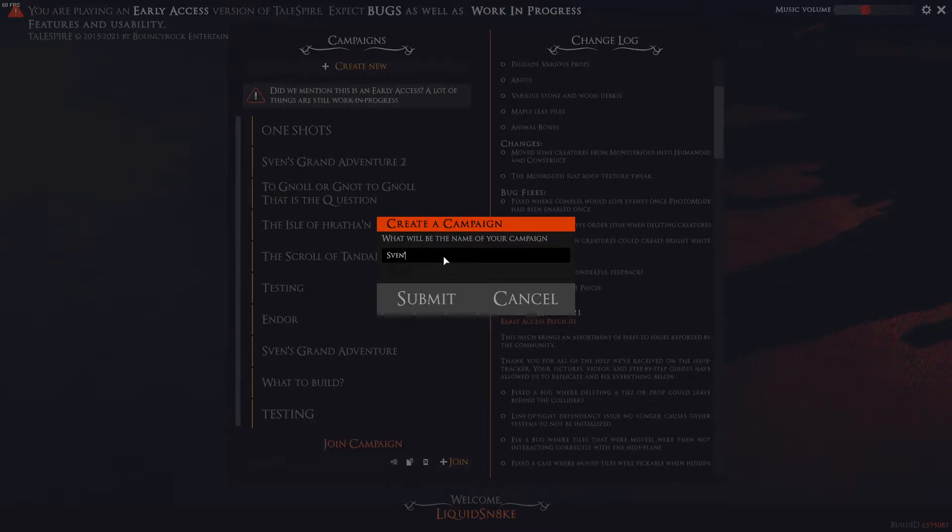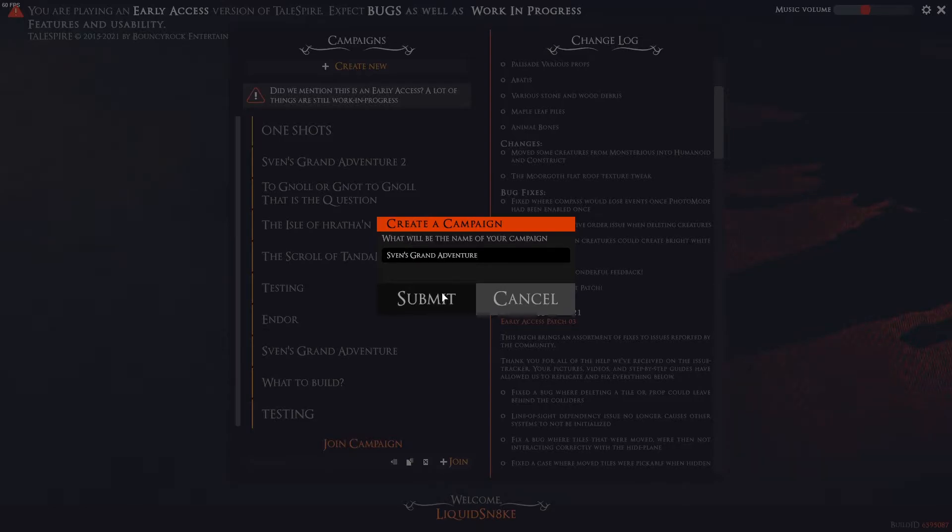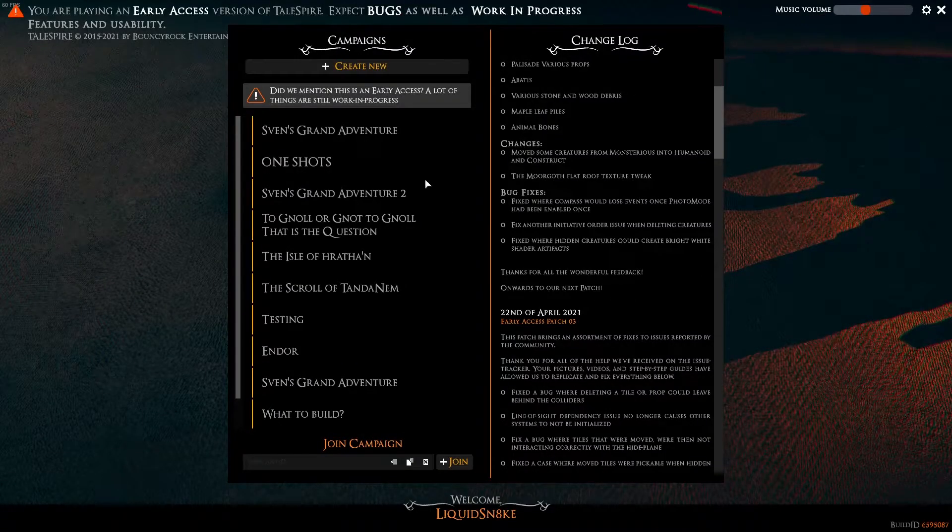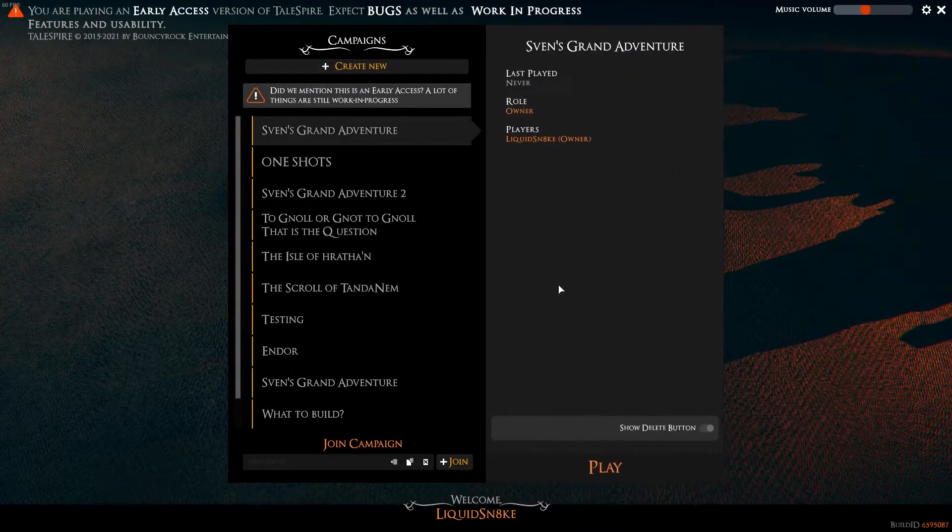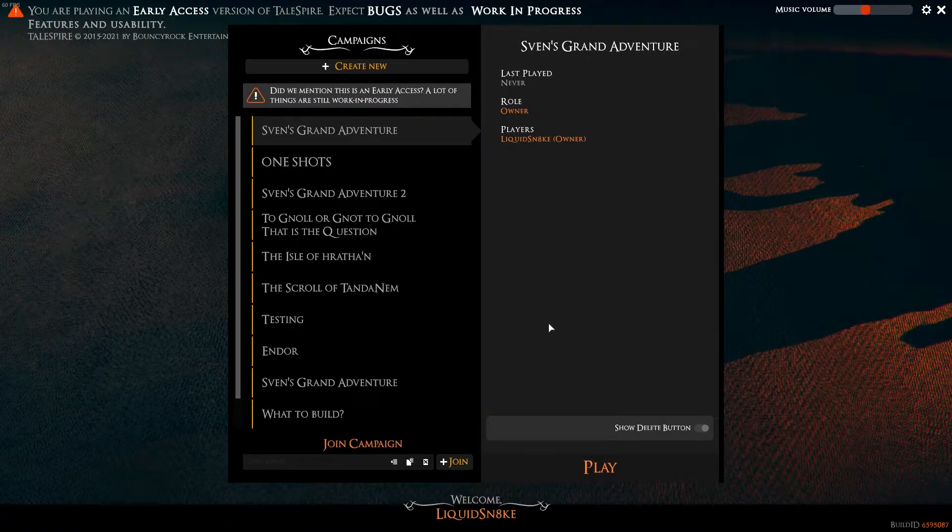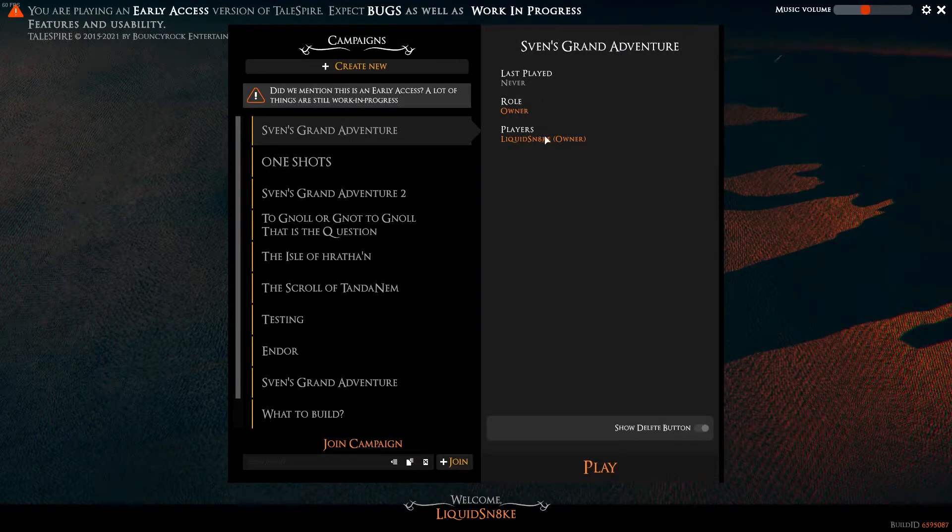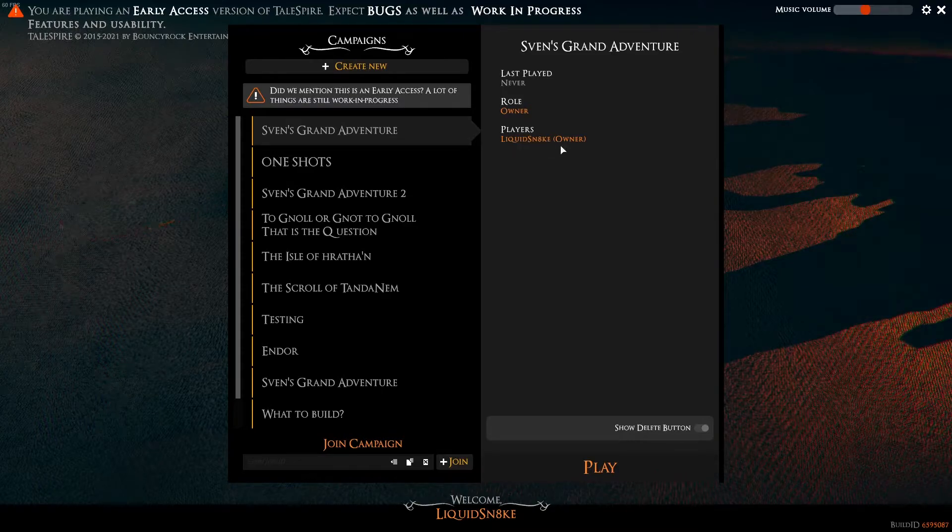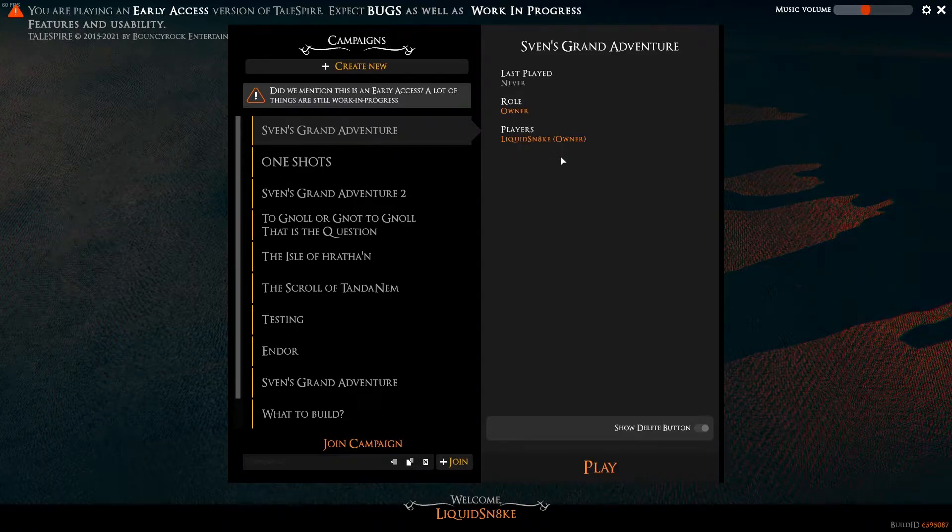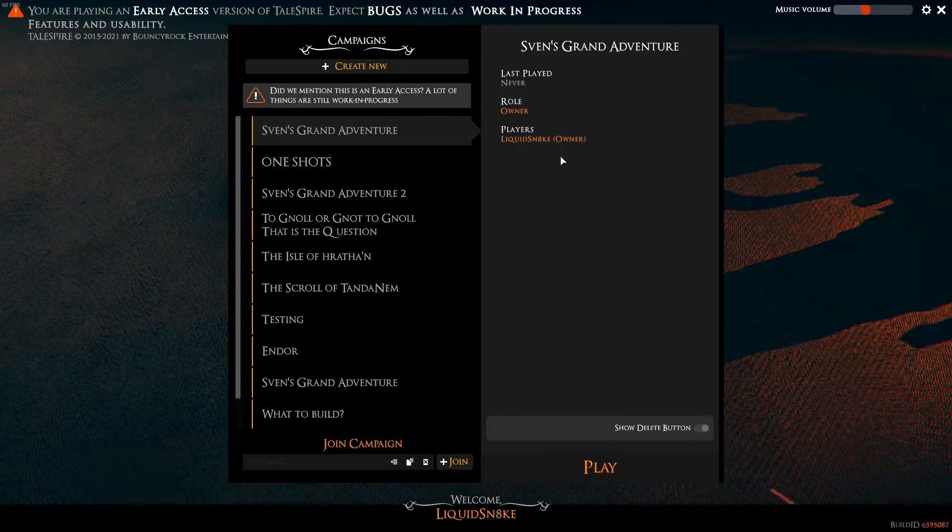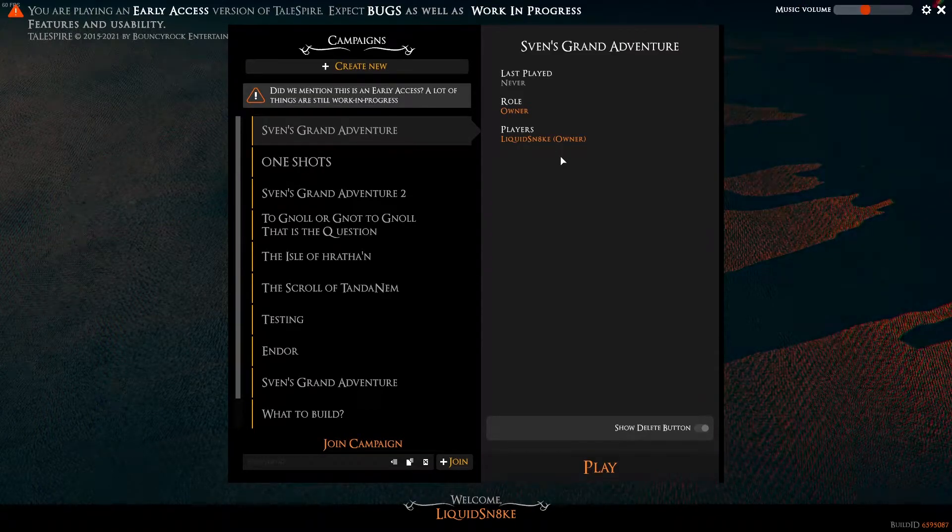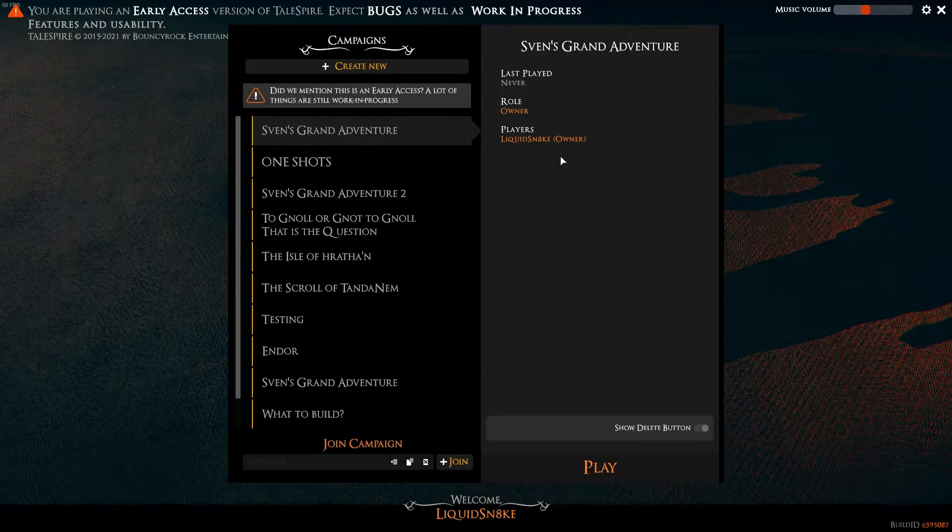And we'll name it Sven's Grand Adventure. Go ahead and click the Submit button. And now, when we click on our campaign, it shows us when we've last visited it, and who is the sole owner of the campaign. It will also show you players that you have invited into your campaigns.